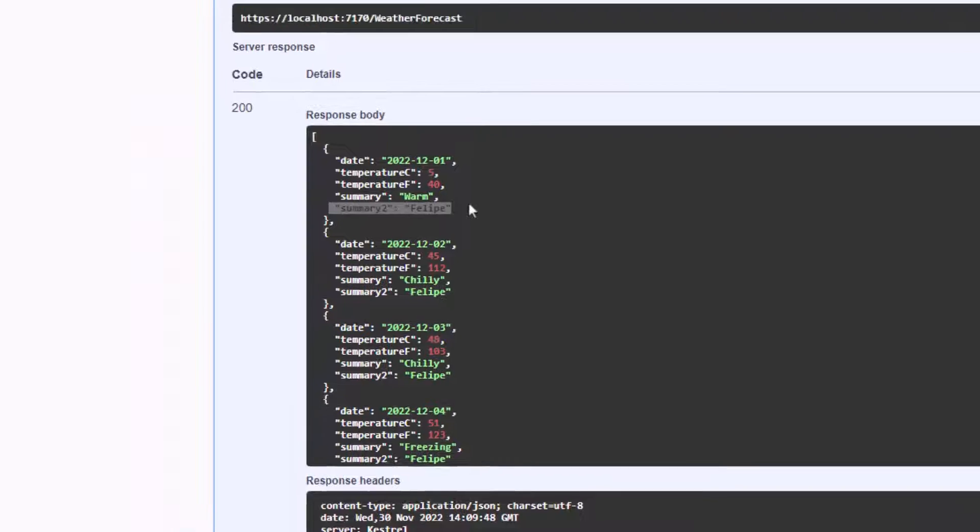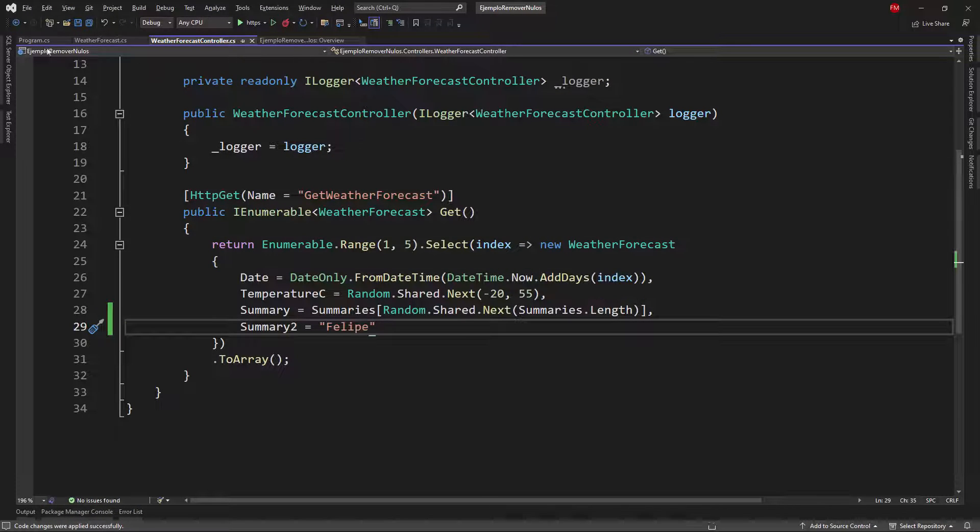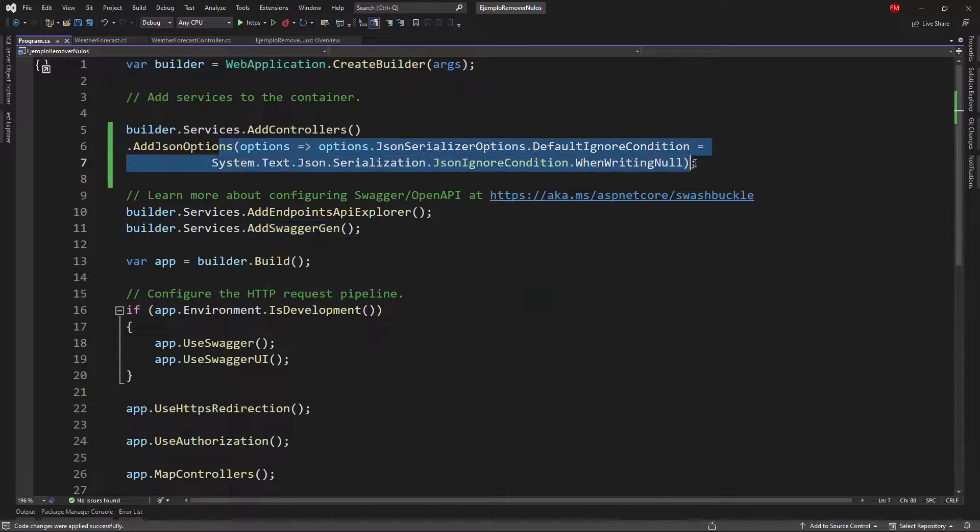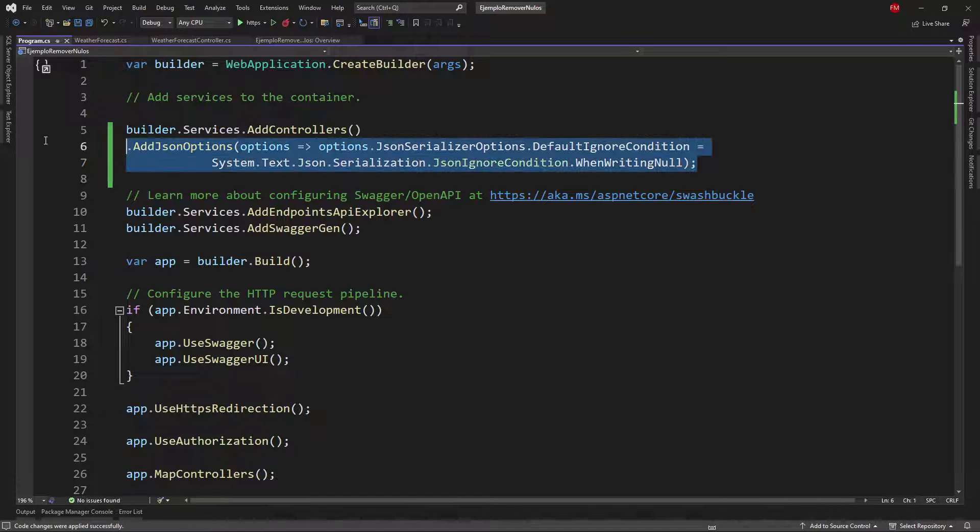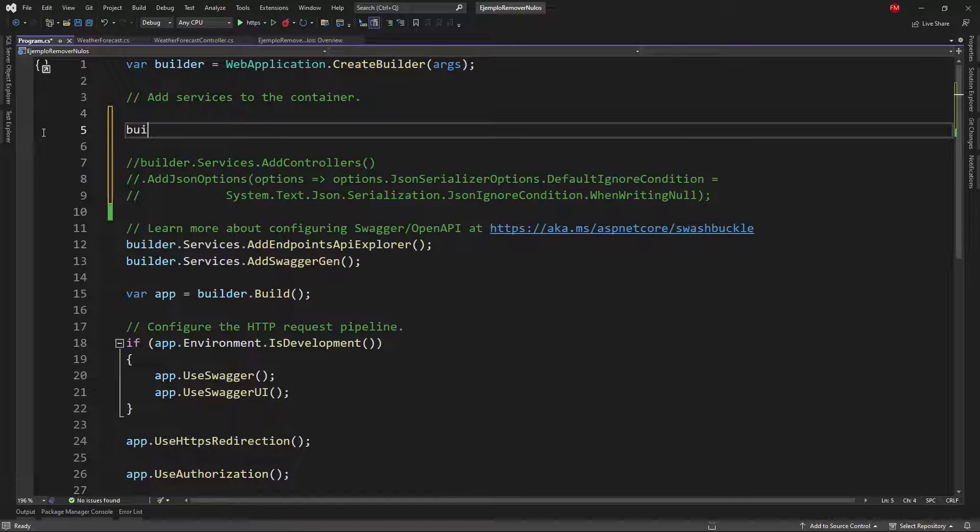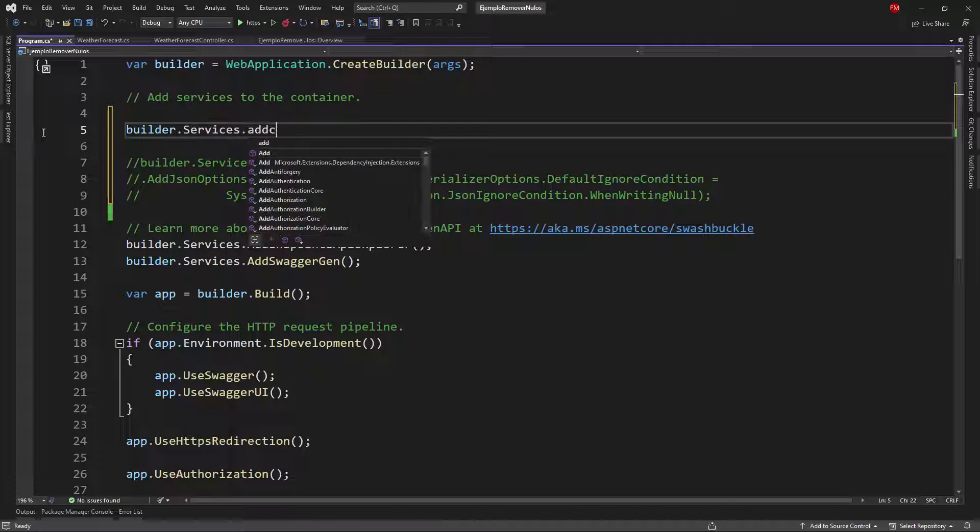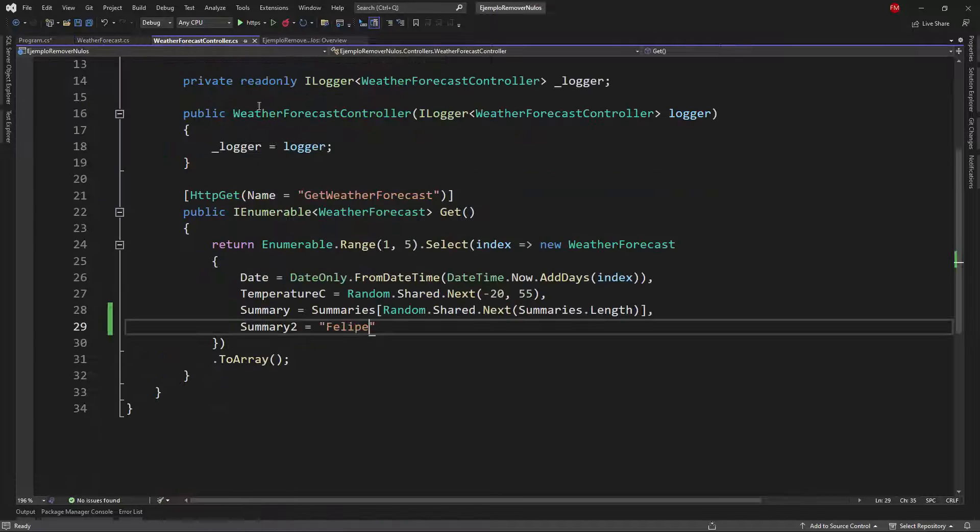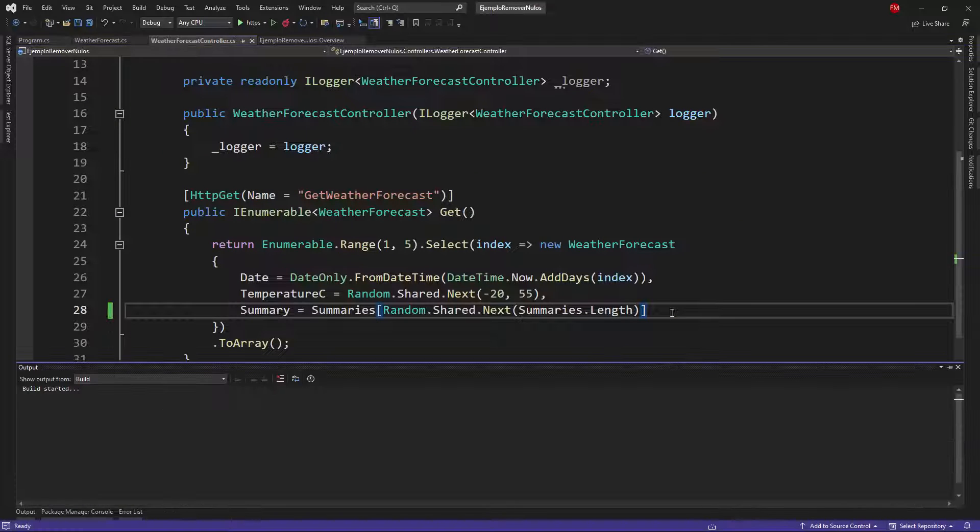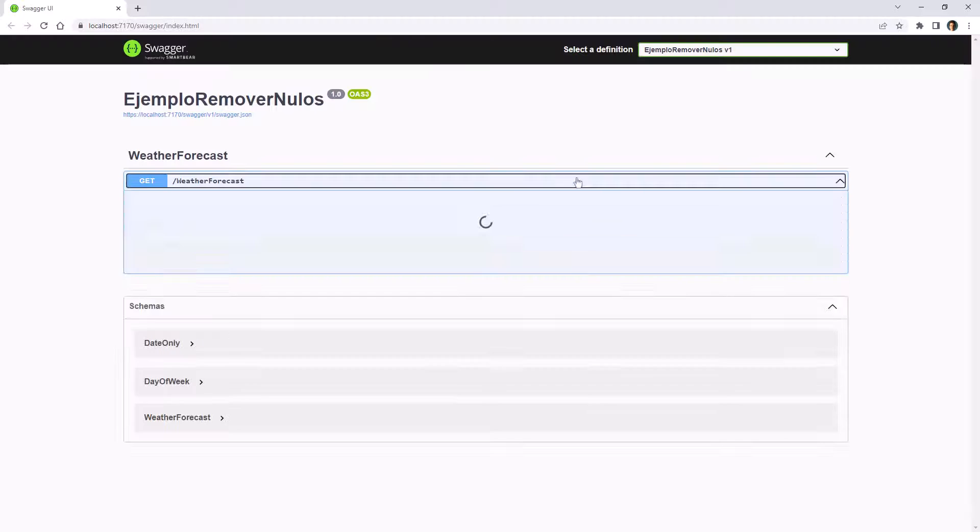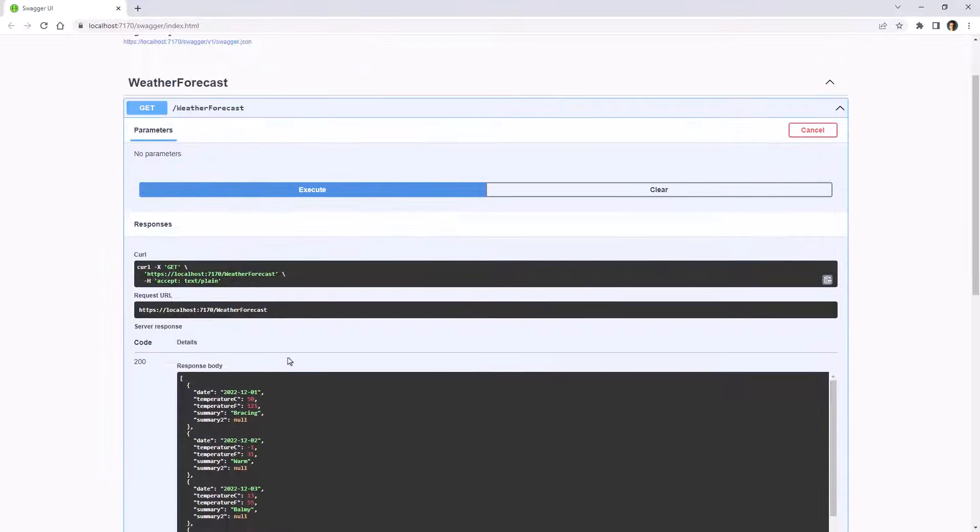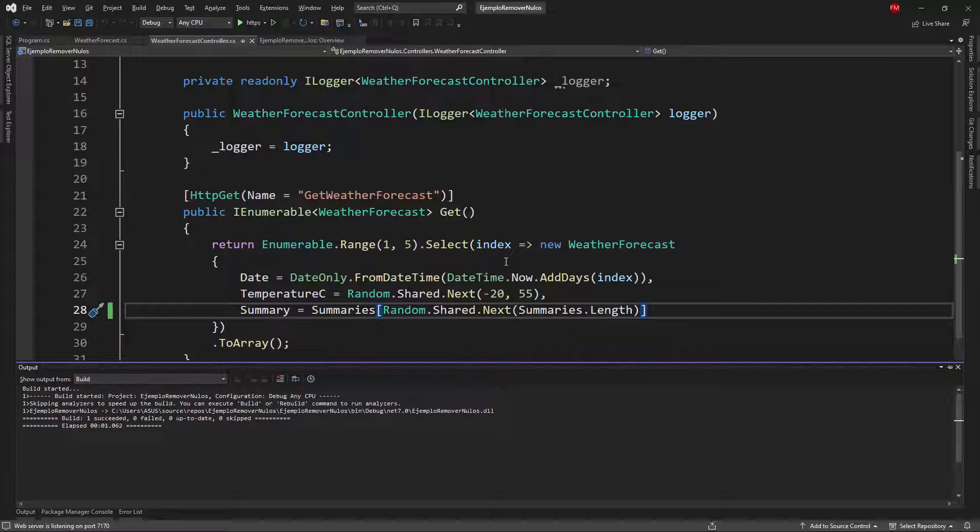Now maybe you don't want this maybe you don't want this configuration at the application level maybe you just want it at the level of a specific action at the level of a specific endpoint let's see that let me comment this out of course I need to add this back builder services add controllers and let me come here to weather forecast controller and let me remove my summary2 and you're going to see that we're back at square1 where we have the null value present here in the response as you can see here.